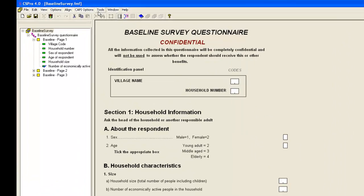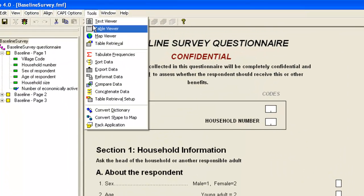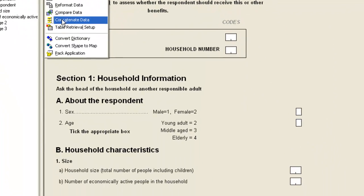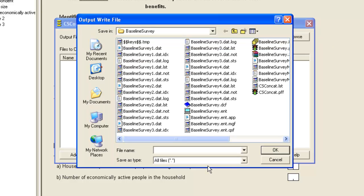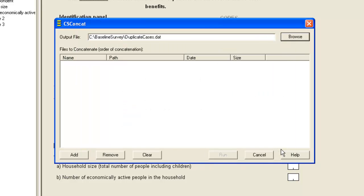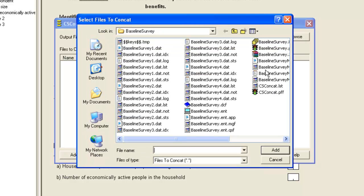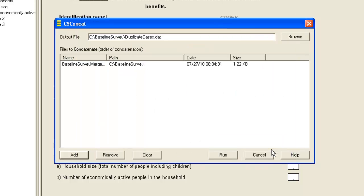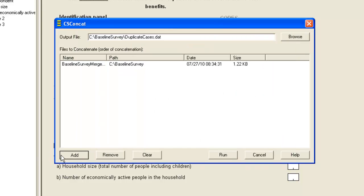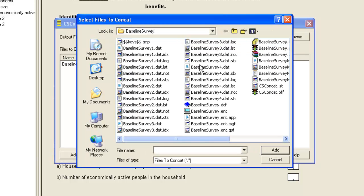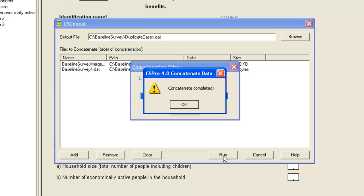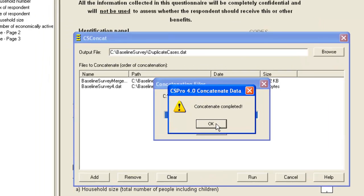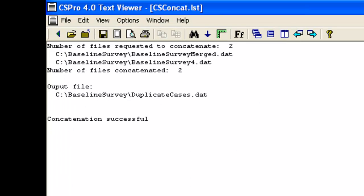We come back to CSPro, we go to Tools, Concatenate Data. We give the output file name as Duplicate Cases. Then we merge the two files, BaselineSurveyMerged and BaselineSurvey4. And click Run. That concatenation is complete and it's successful. But let's try to use that newly merged dataset.